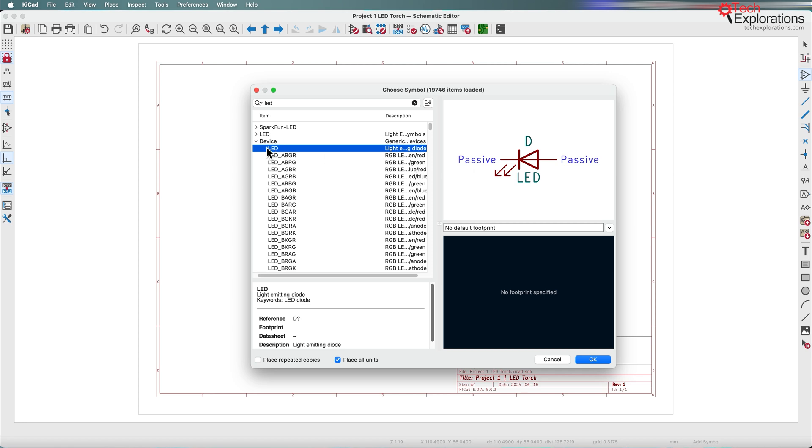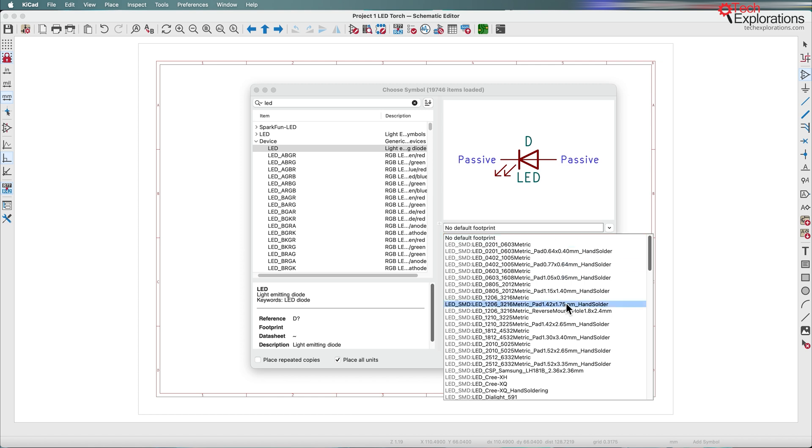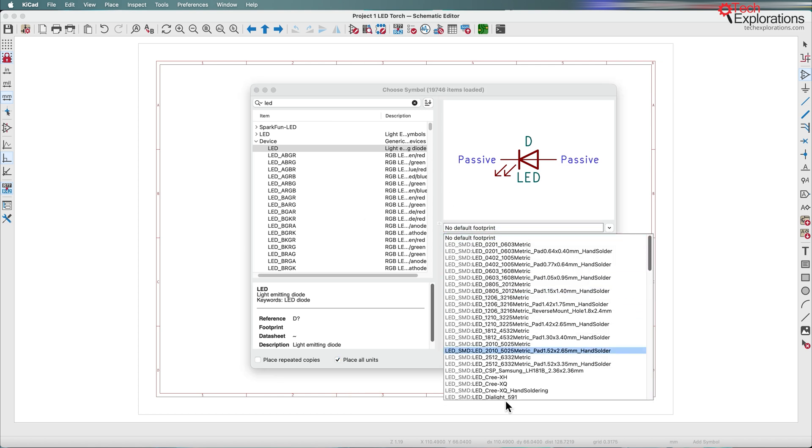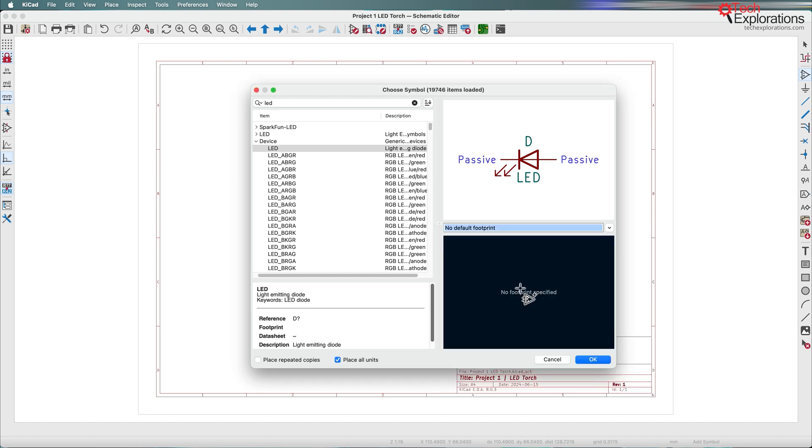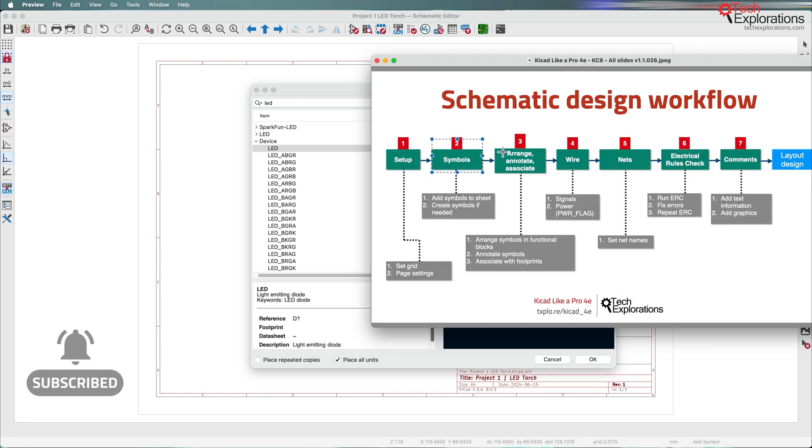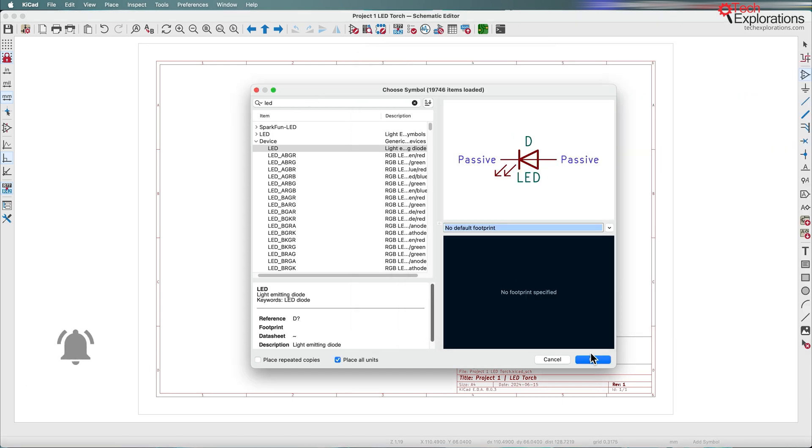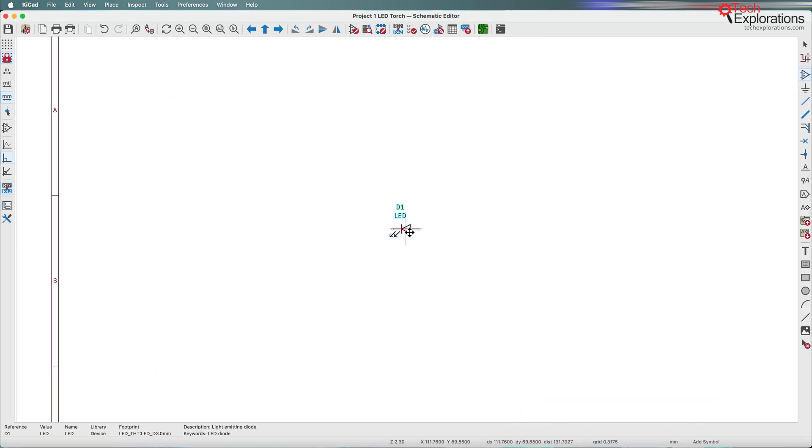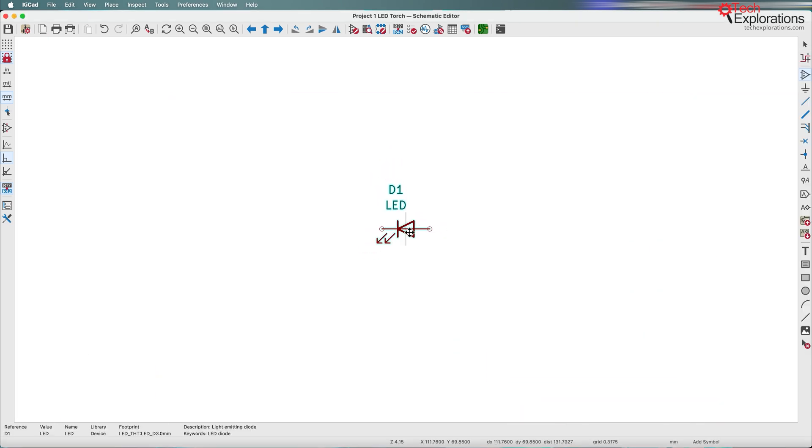I'm going to go for this symbol that comes with the built-in libraries in KiCad. It's not associated to a particular footprint, but don't worry, we're going to do the associations manually later. Let's click OK and drop the part right here.